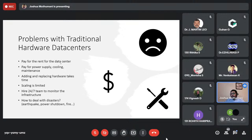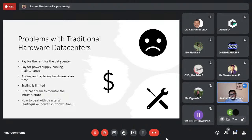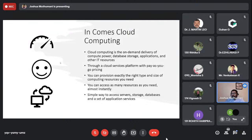Even with an access badge, I cannot walk into a T-Mobile data center without clearing five levels of security. Disaster recovery is also a huge cost — T-Mobile has data centers across Washington State, Colorado, and three other undisclosed locations to handle earthquakes or floods. Cloud computing solves all this with on-demand delivery of compute power, databases, storage, and applications — provisioned much faster than before.